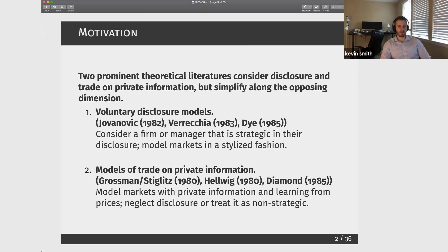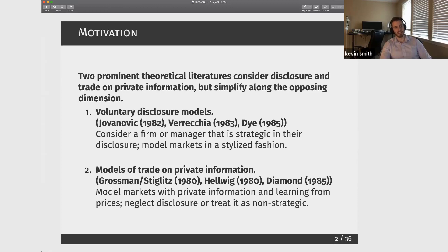On the other hand, we have these tremendously influential models of trade among investors on private information when investors are learning from prices. But these models, when they do think about disclosure, typically think about it as a mandatory disclosure or some sort of signal that the firm has committed to releasing independent of what its value is. So what we're going to do is develop a model that builds in features of both of these two frameworks.